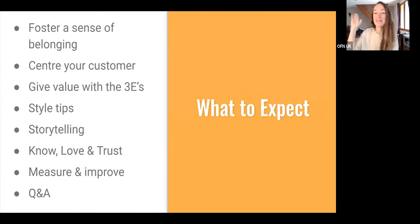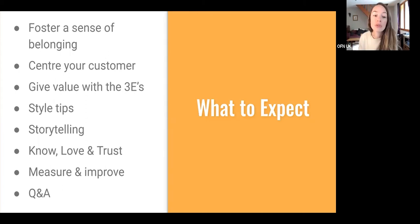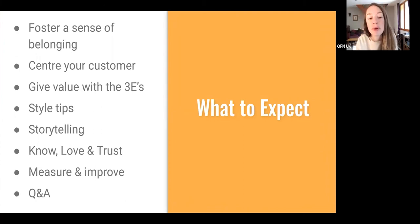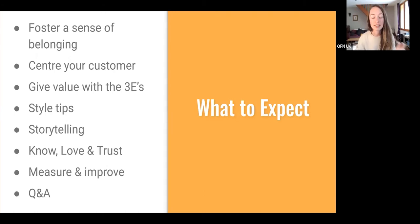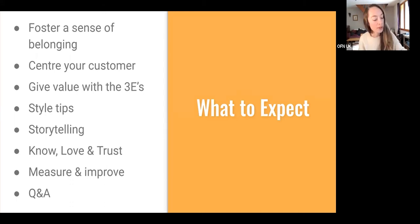I'll share some style tips — there's a fly trying to land on my nose, so if I look like I'm swatting, that's why. I'm going to talk about storytelling: why you should use it, why it's so effective, and some simple tips on how to implement it. Then the concept of know, love and trust — originally know, like and trust — including a list of content prompts that fit into those boxes. Finally, Facebook and Instagram insights to measure and improve what you're doing, and then Q&A.